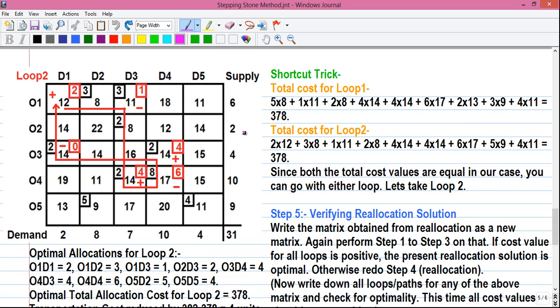Hello everyone, I am Sujoy and this is my another exciting operation research tutorial for you. This is part 4 of the video where I am telling you how to solve a 5x5 transportation problem by the stepping stone method.